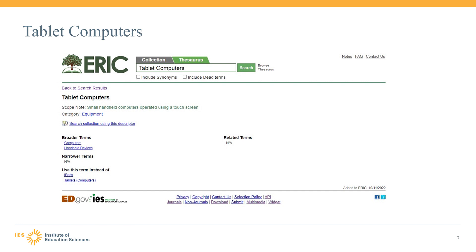Generally speaking, when creating terms for the ERIC thesaurus, we want to use the most correct or official term possible, even if it isn't the most popular form of the term used. This helps to prevent confusion, especially in cases where a word or abbreviation might have several meanings. The word tablets can refer to several things, so by using the complete name as the descriptor, we are making it clear that the term refers only to computerized tablets and not other kinds of tablets such as pills or pads of paper. Descriptors should be unambiguous so that searching ERIC gives you the best possible results.